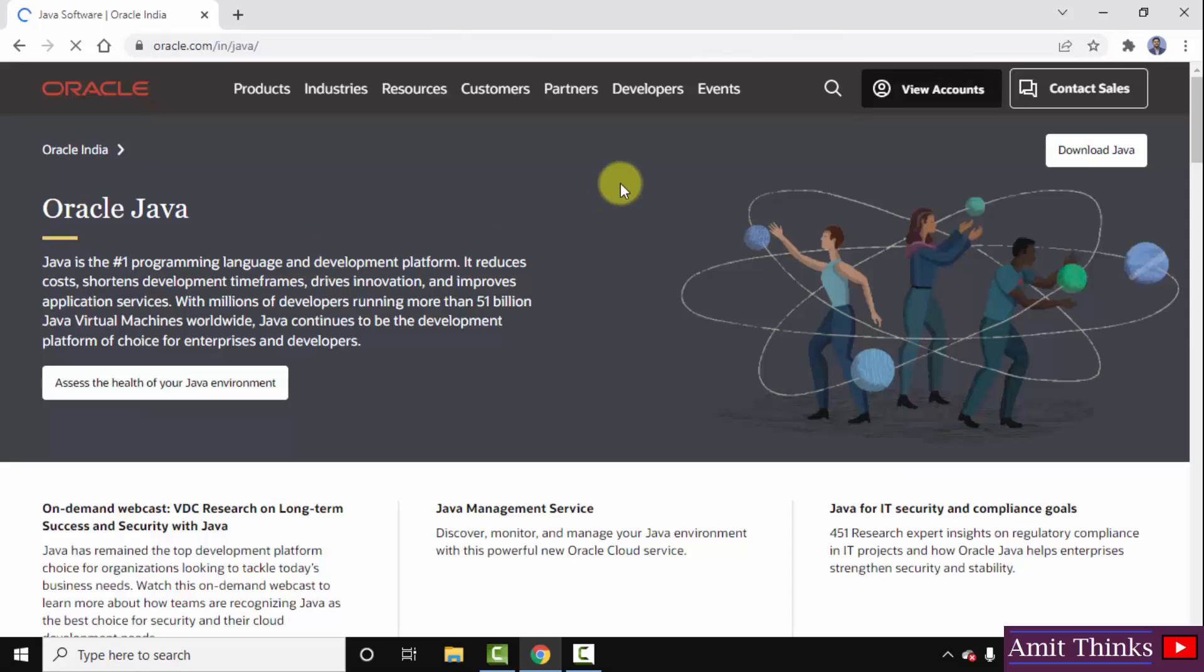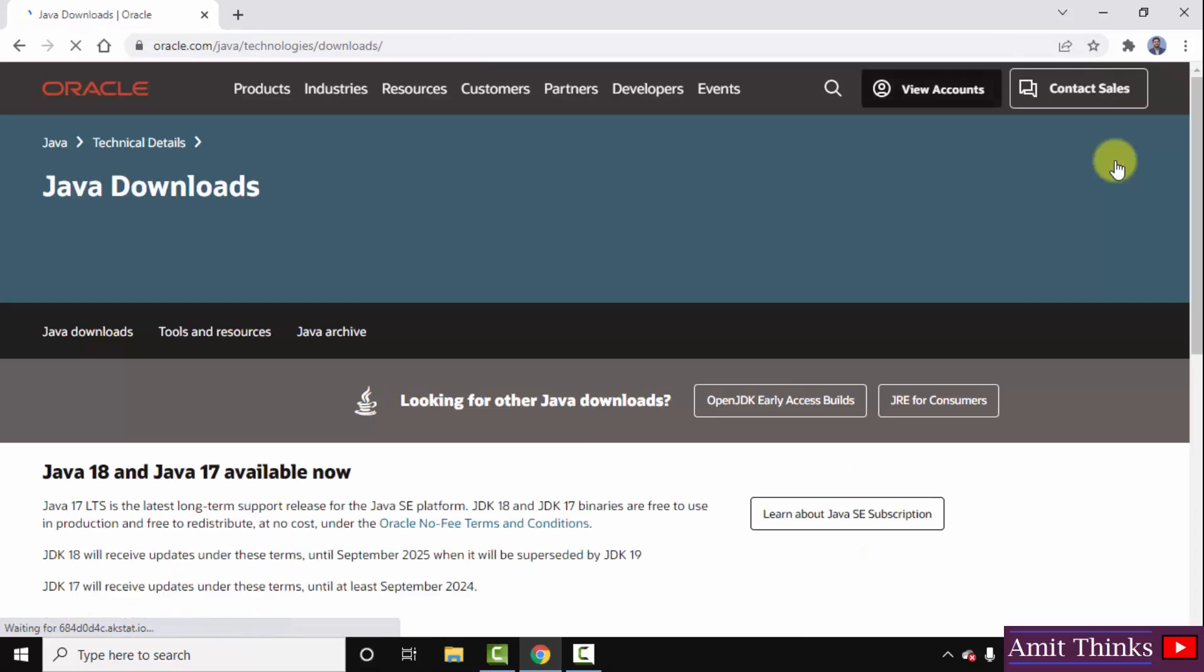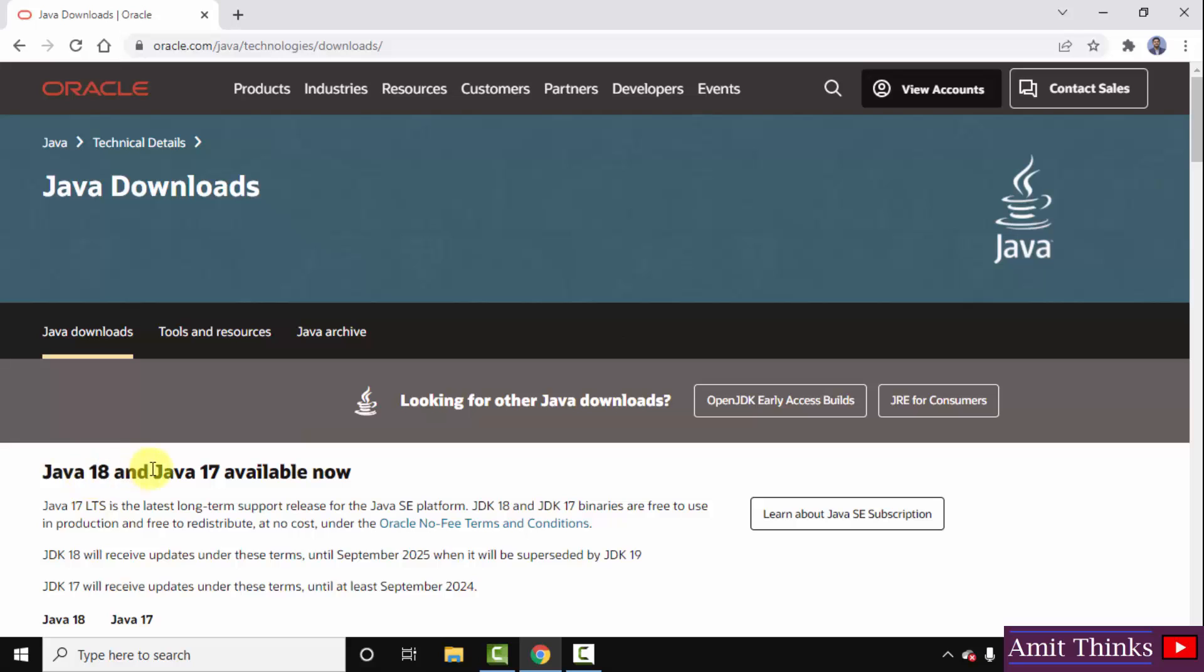On opening, on the right side of the official website you can see download Java. Click on it. After clicking, you can see Java 18 is available now. This is what we want for Windows.